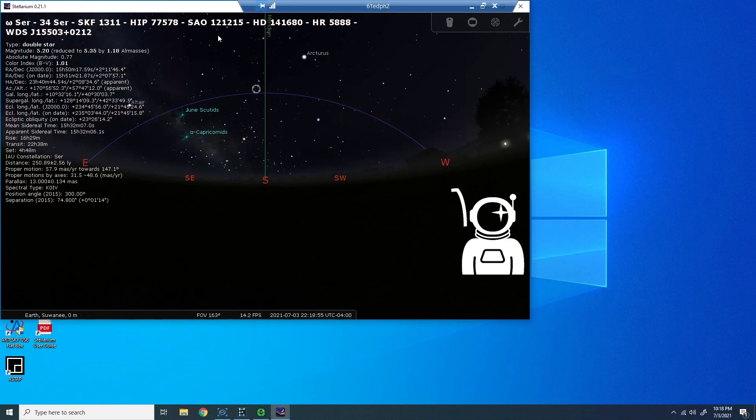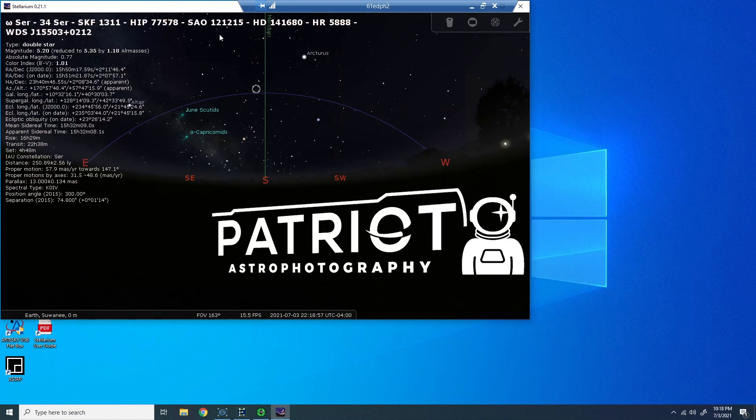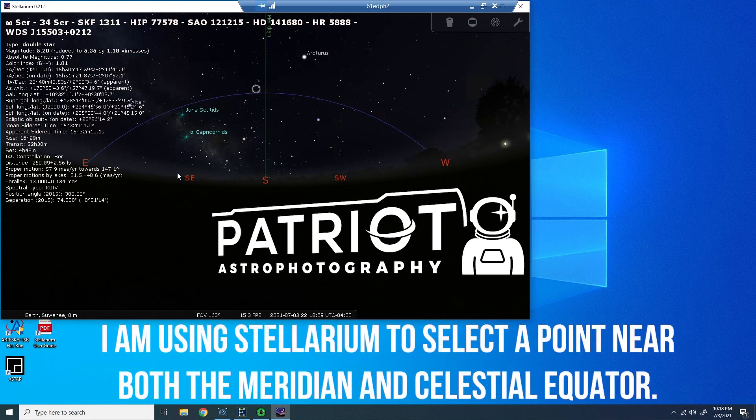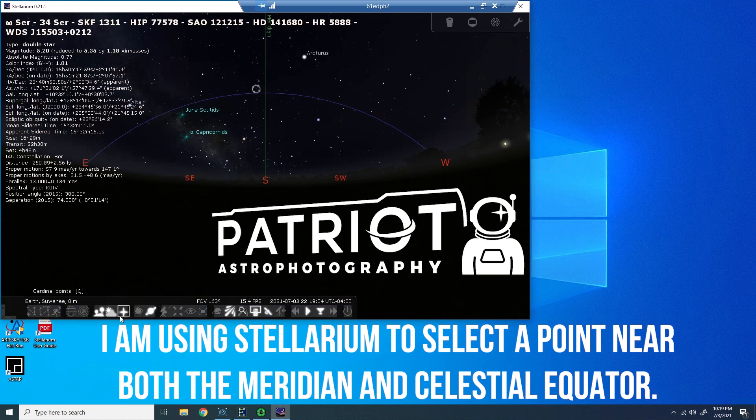Welcome back everybody, Chad from Patriot Astro here. We're going to continue our polar alignment series here, this time using drift alignment in PHD2.